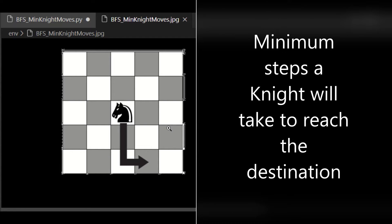Welcome back to our channel. In this video, let us write Python code to return the minimum number of steps needed to move the knight in the chessboard to any of its destination.